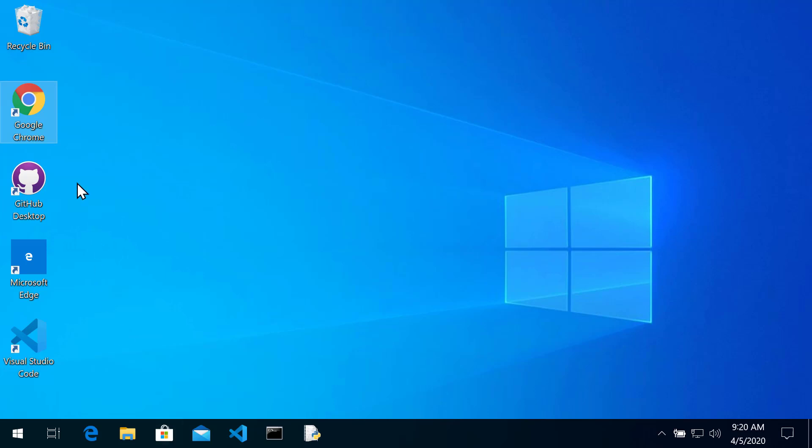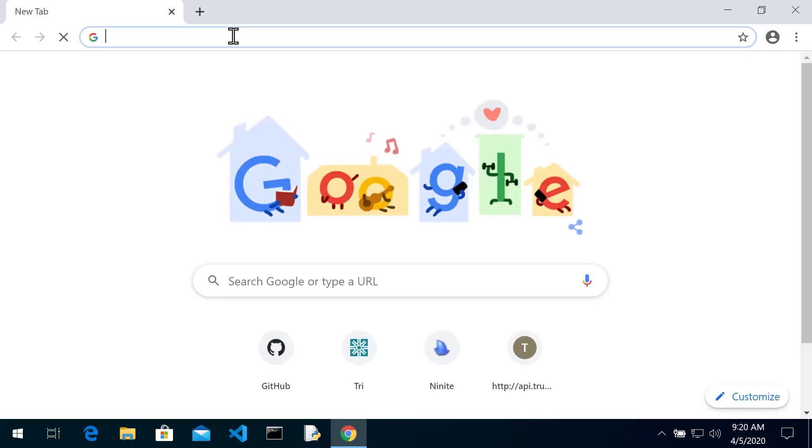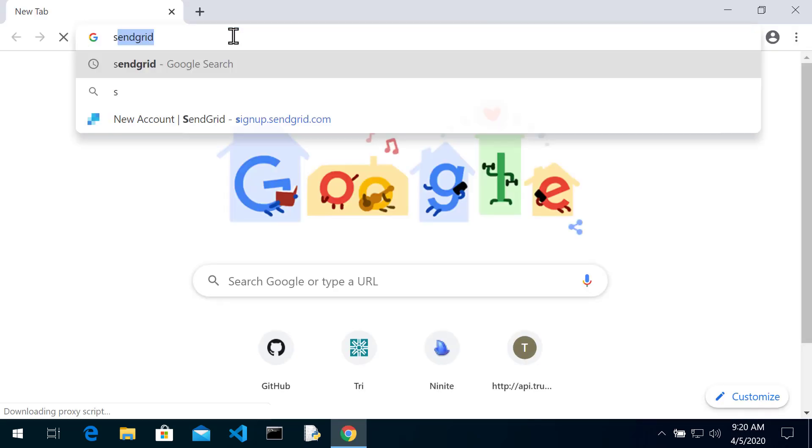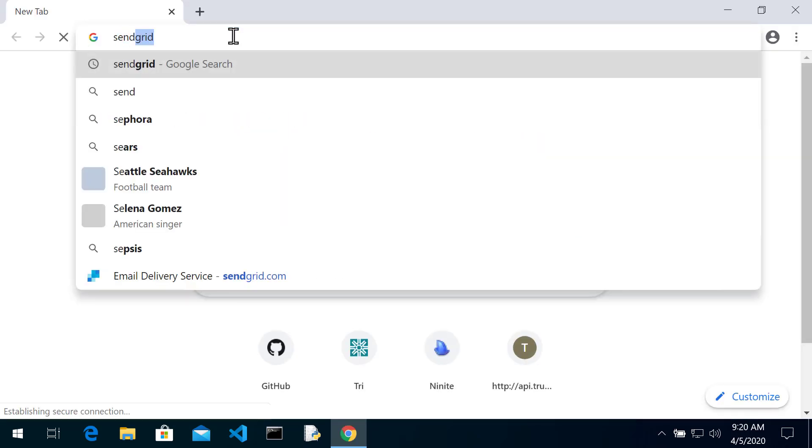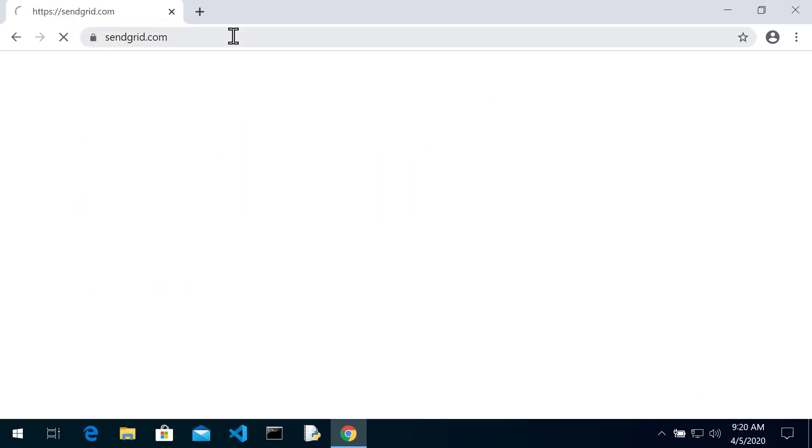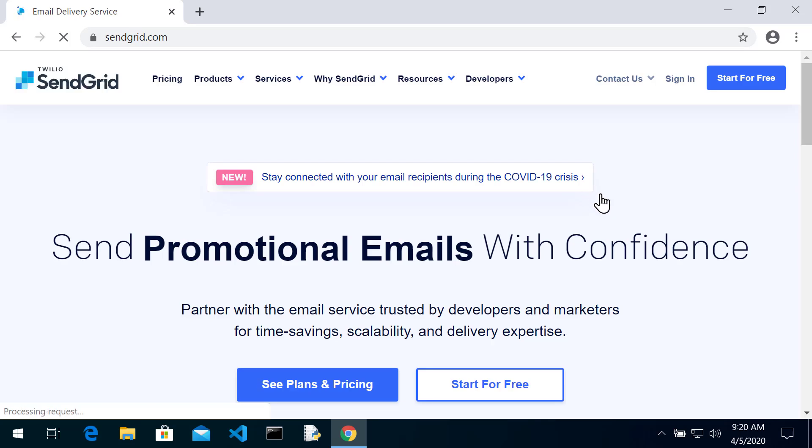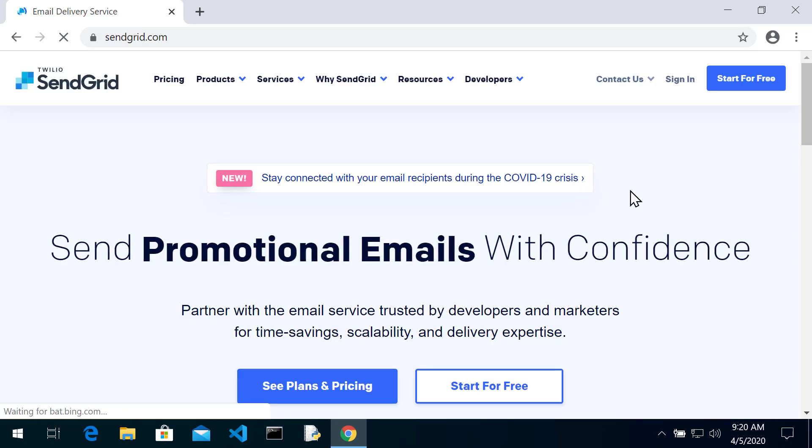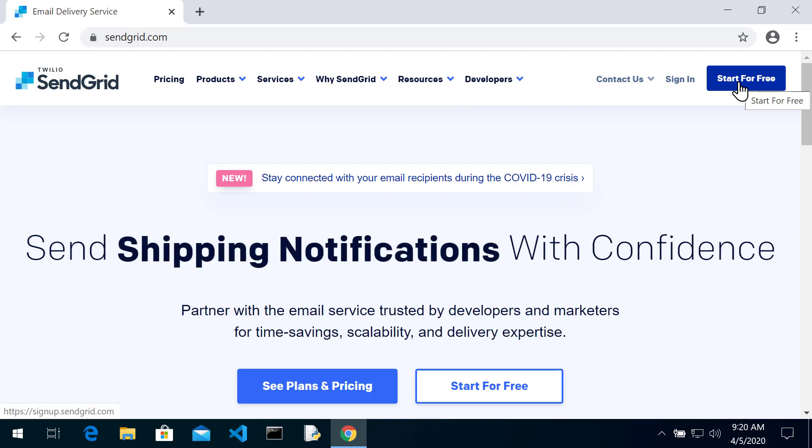So let's go ahead and sign up for an account and open up Chrome and I'm going to go to SendGrid.com. Get that loaded up. Now up in the right hand corner you'll see start for free.